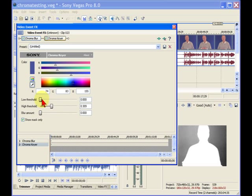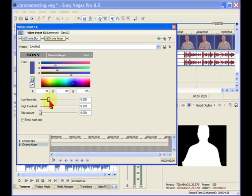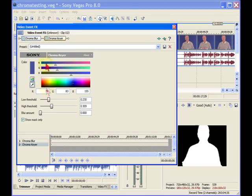Now with that done you want to bring the Low Threshold until the background turns completely black. Now you can turn your Show Mask on and see how good a key you have.